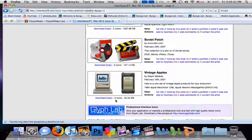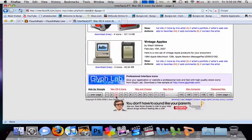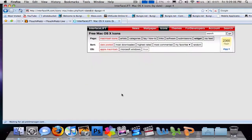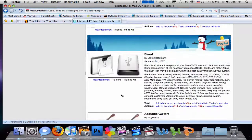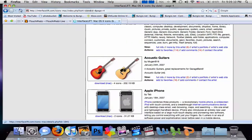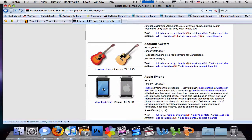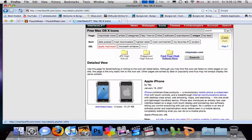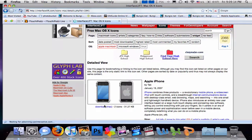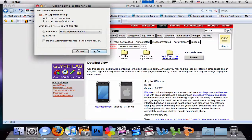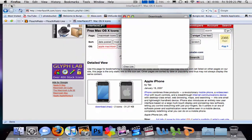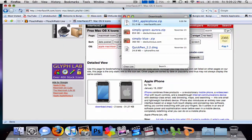And once you have one, let's look for a good one here. Here we go — we're going to go ahead and download the Apple iPhone icon here. Okay, minimize that.